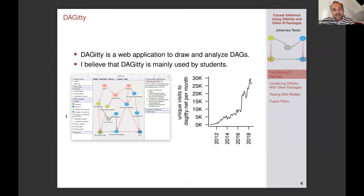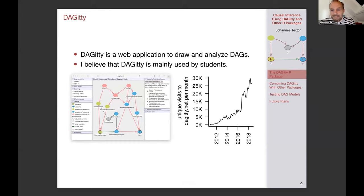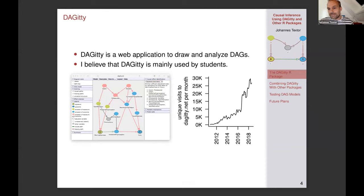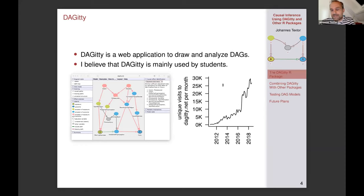Daggity itself is actually not an R package but a web application that I developed back in 2010 — one of the oldest causal inference programs out there. It's still being used quite a lot. You can see a few major spikes in usage, one in 2017 and another in 2018. I think at least one of these has to do with publication of the Book of Why, which increased interest in causal inference quite a lot. At present, about a thousand people per day are accessing this website, mostly students taking courses.